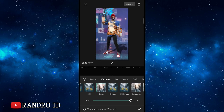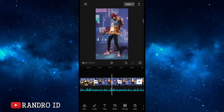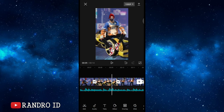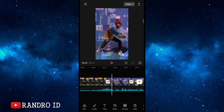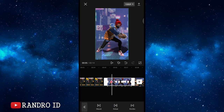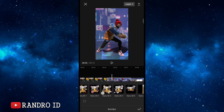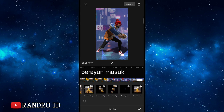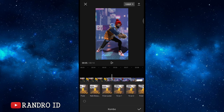Once you've checked and confirmed, on the next step set the picture to be made first in the sixth part. Then on the bottom, select the photo, then select animation, and choose the combo. For the animation effect, apply the animation named 'Brayun Masuk' (swing in).